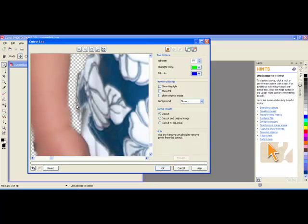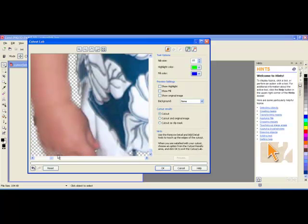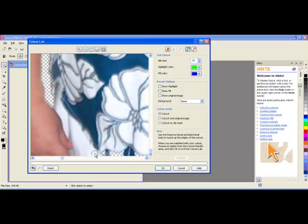And just switch back and forth between the two tools going around every part of the border of the object. So I will do that for the entire object and then I will come back.